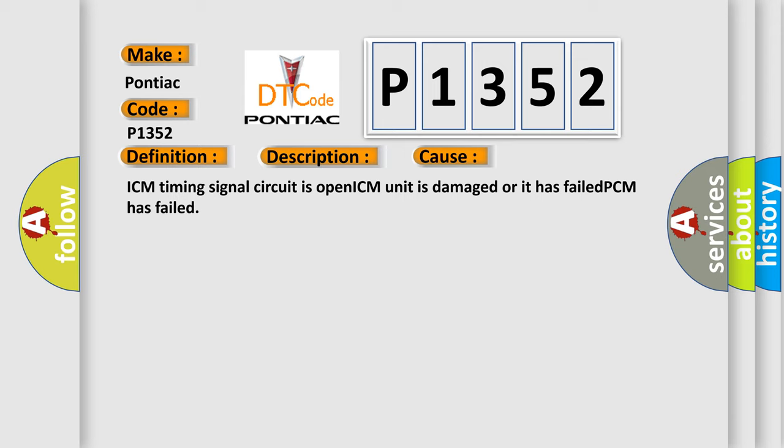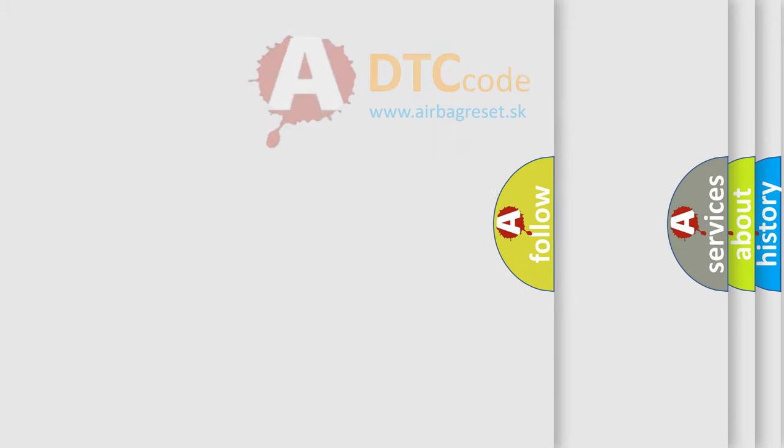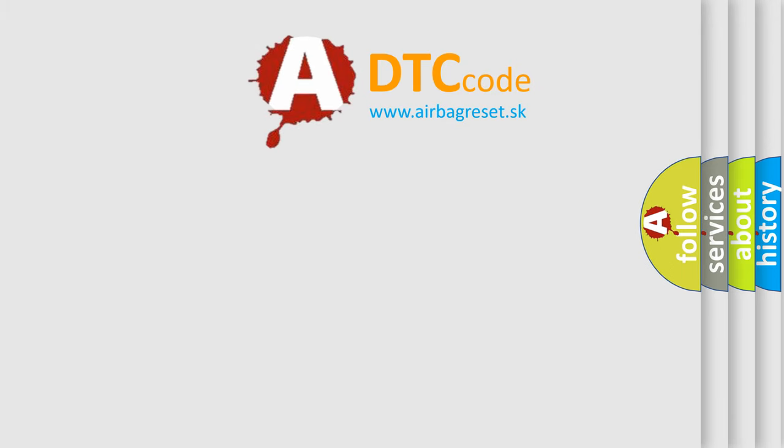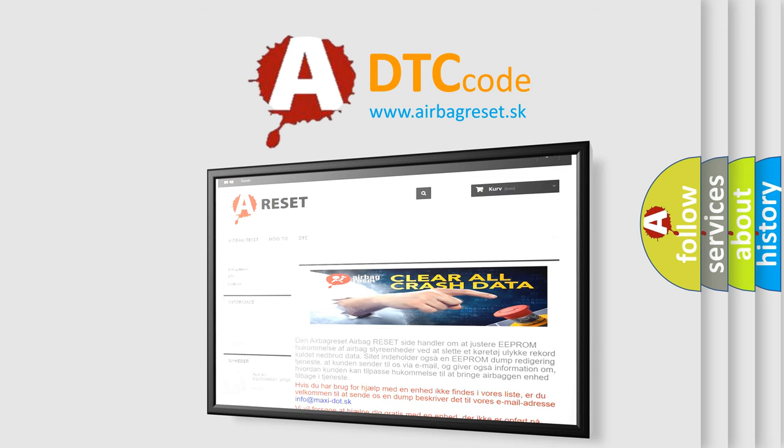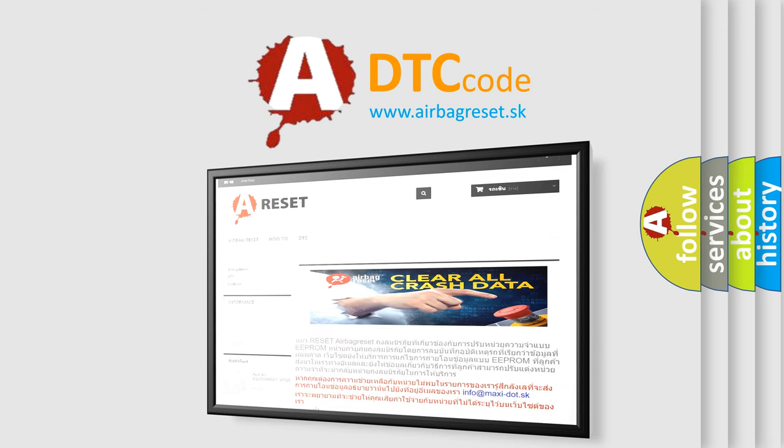The Airbag Reset website aims to provide information in 52 languages. Thank you for your attention and stay tuned for the next video.